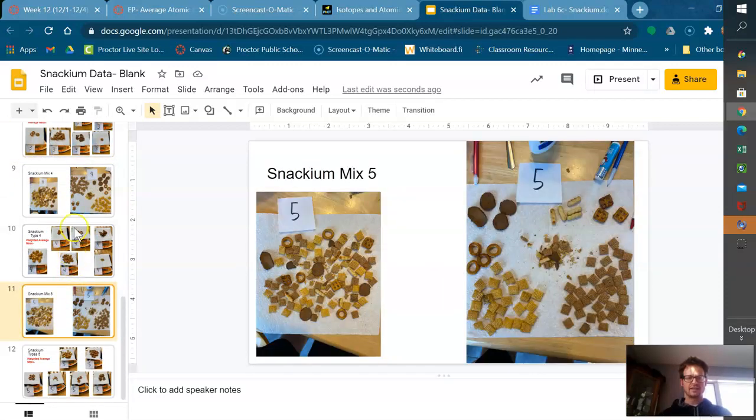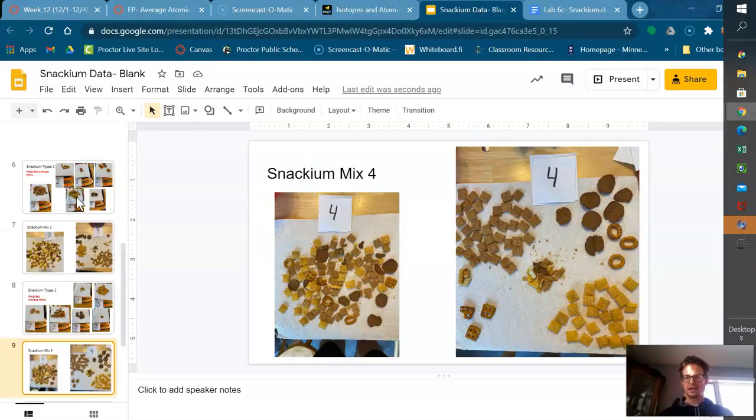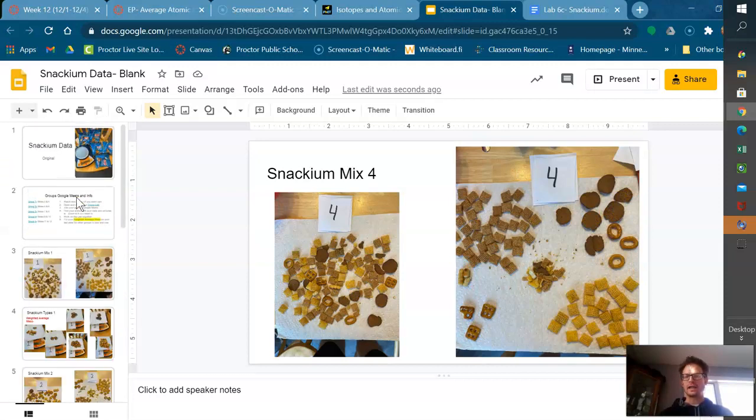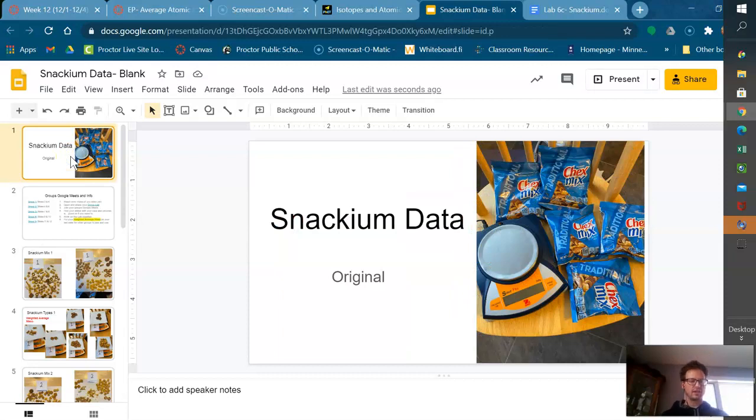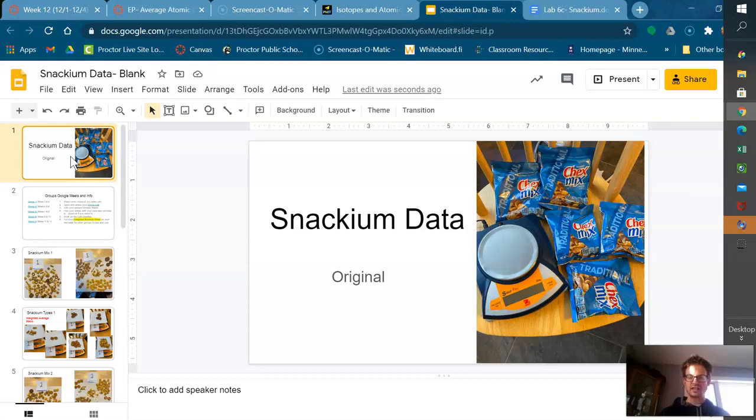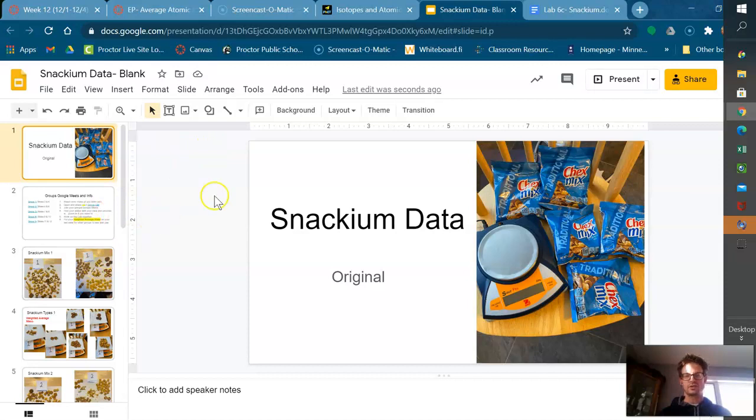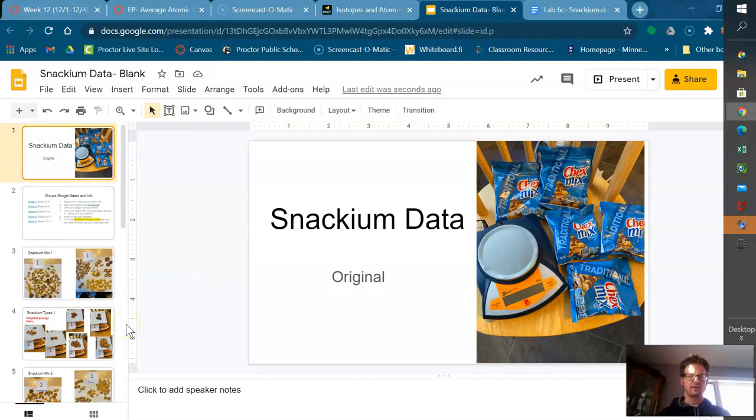Hopefully you enjoy this when we do it and make sure that you watch this so you have an idea what you're doing. Every group needs to use each other's data by the end of this thing to answer our claim evidence reasoning. Have fun. We will open up with this Thursday, Friday, and you can ask me questions and hopefully just be able to get to work.